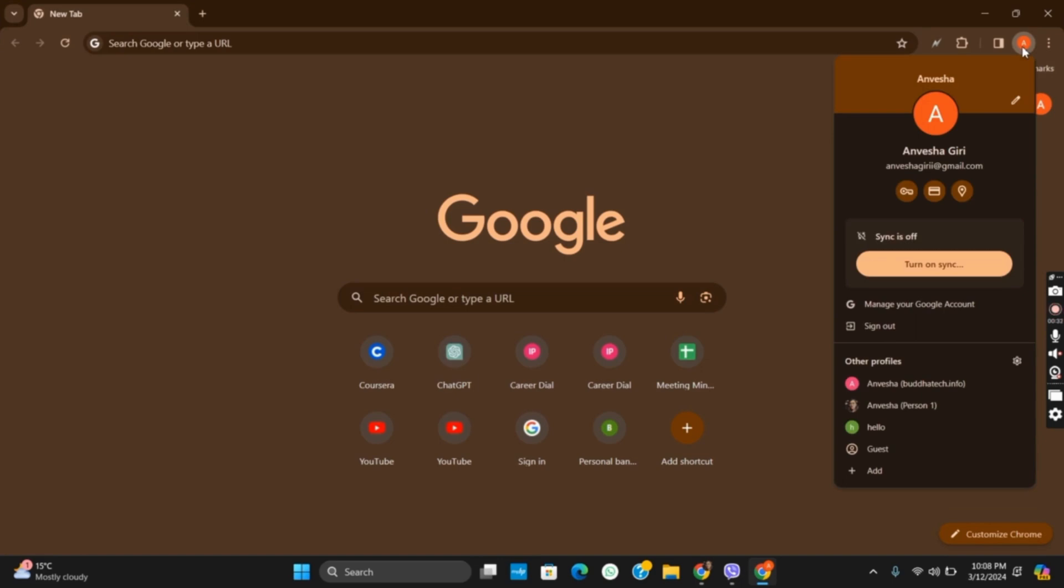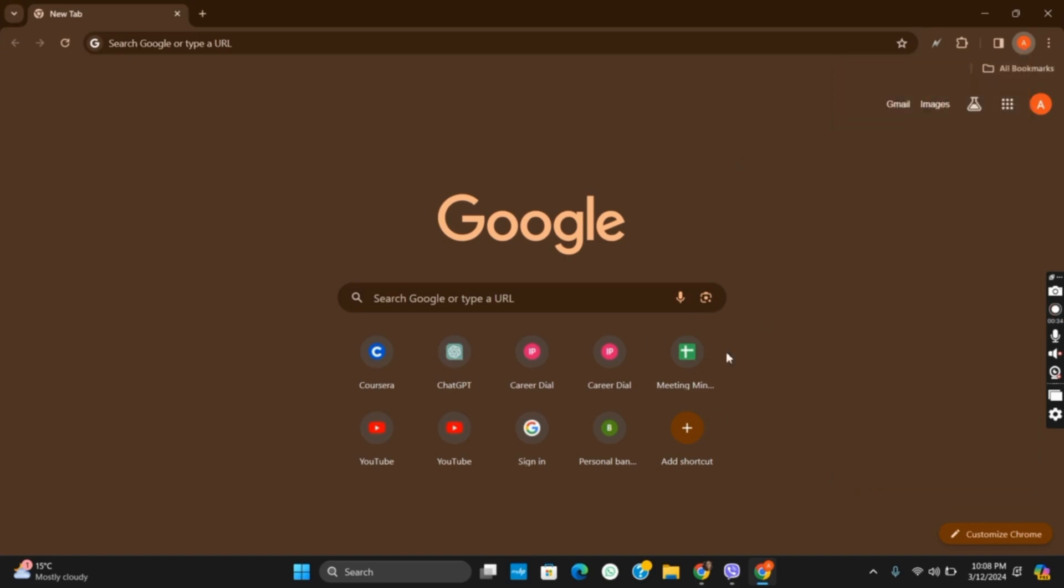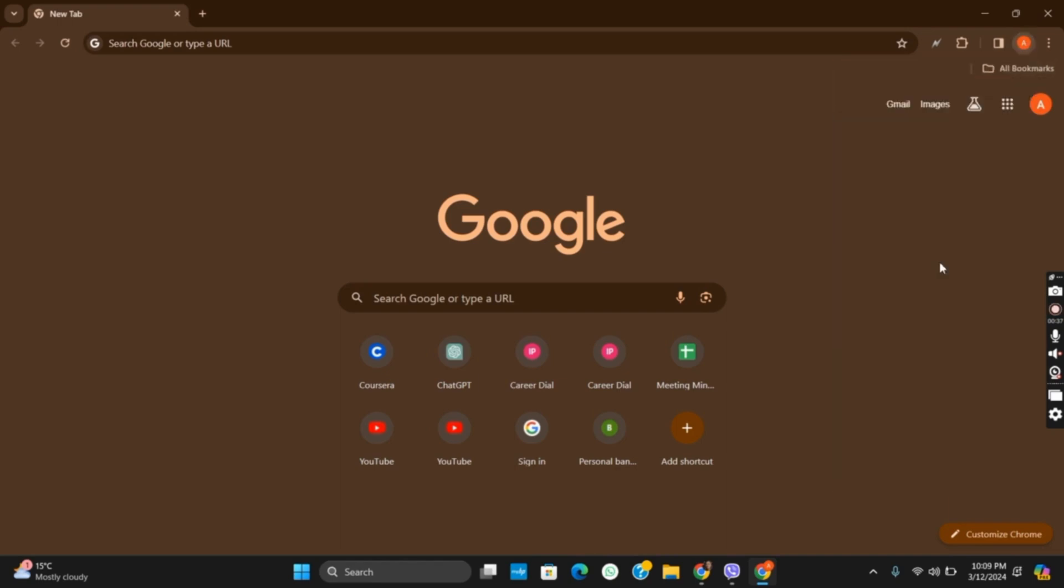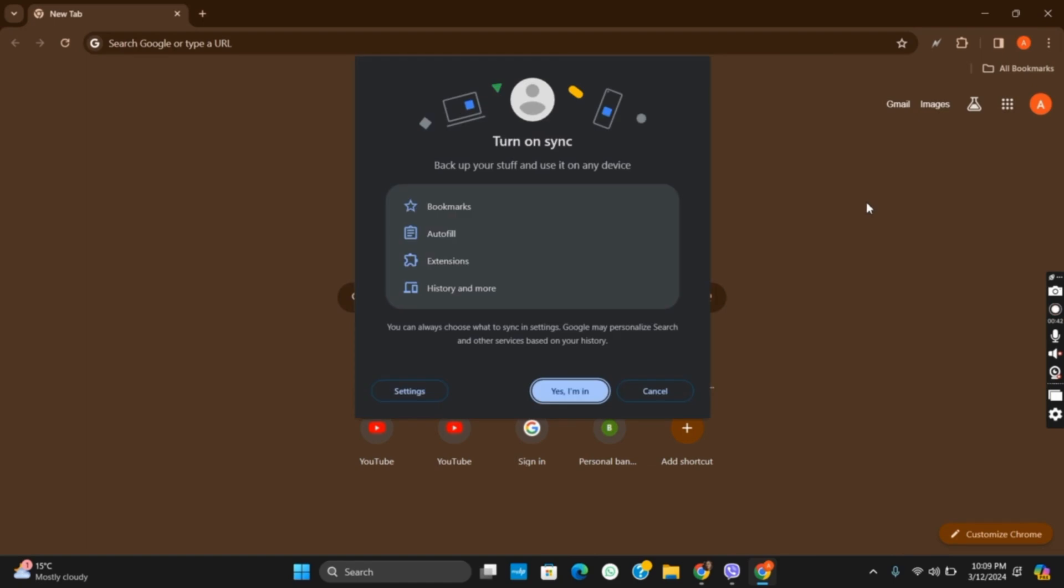If you are not logged in, it will ask you to sign in. However, if you have signed in, you will see an option of turn on sync if the sync is off. Once you tap on it, it will open a new tab.